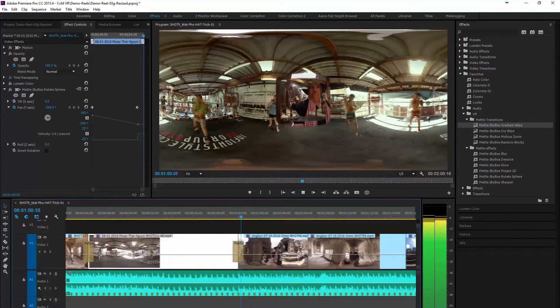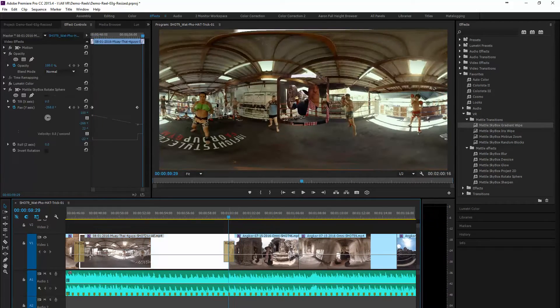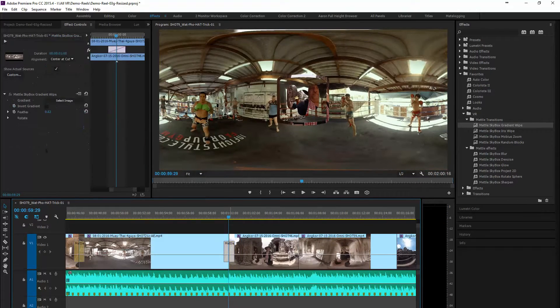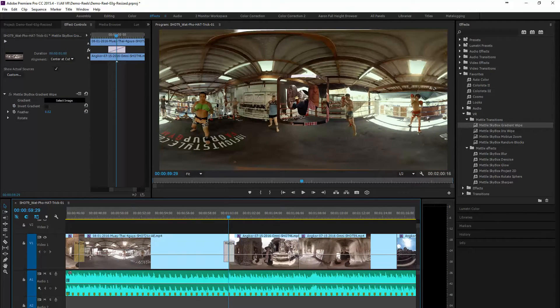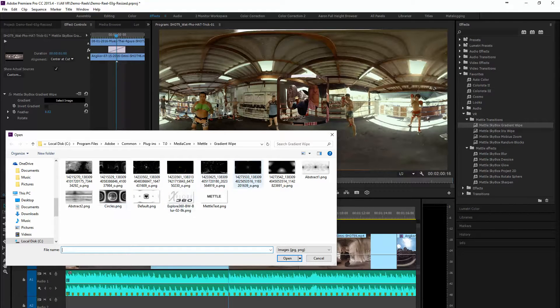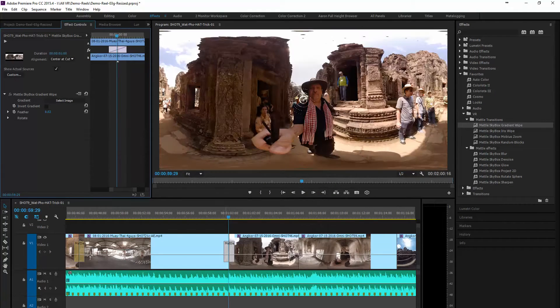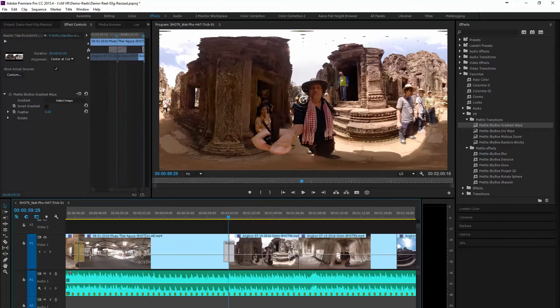So what we're going to do is we're going to use the gradient wipe. With the gradient wipe you will select different gradients that you can use that will give you a different look with each gradient.